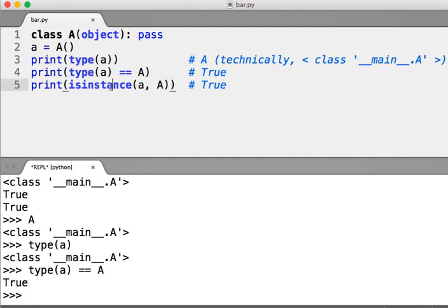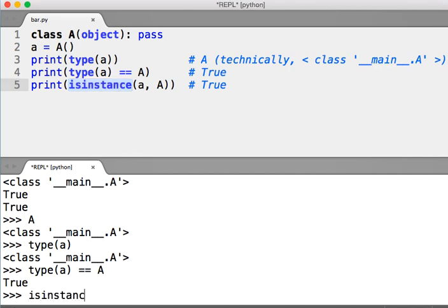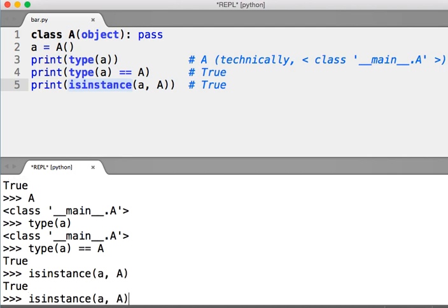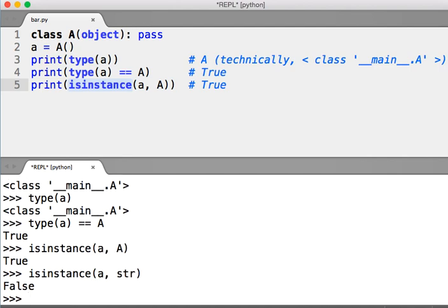Now there's also this function called isinstance. isinstance takes an object, a class, and tells you whether or not that object is an instance of that class. A is an instance of the class A, but it's not an instance of the class string or str.